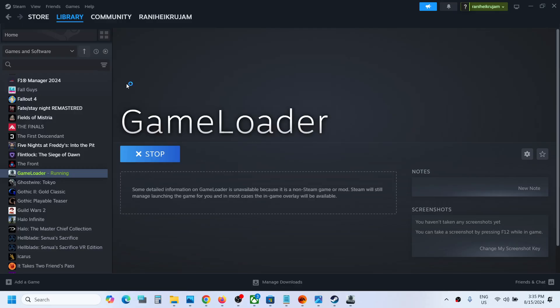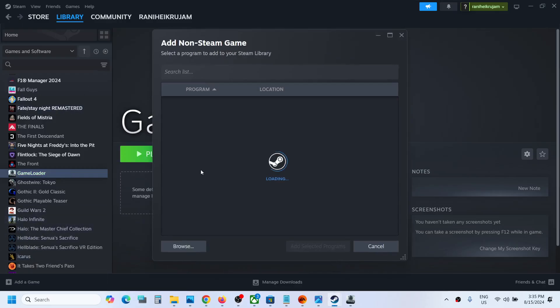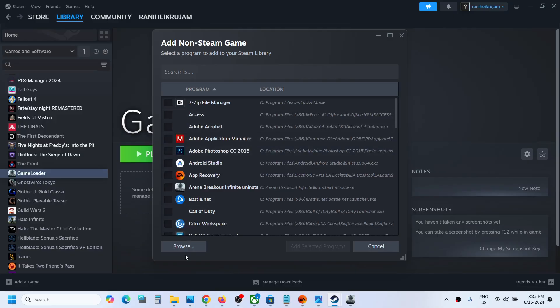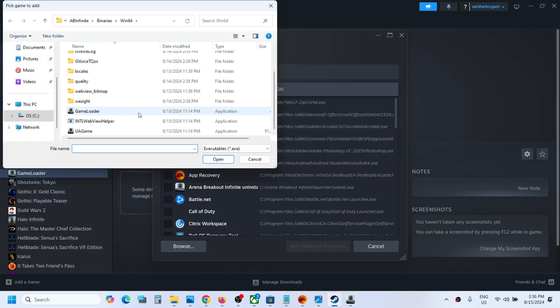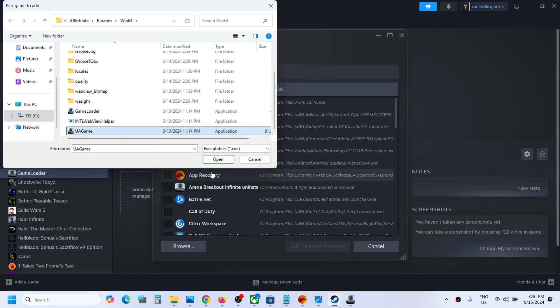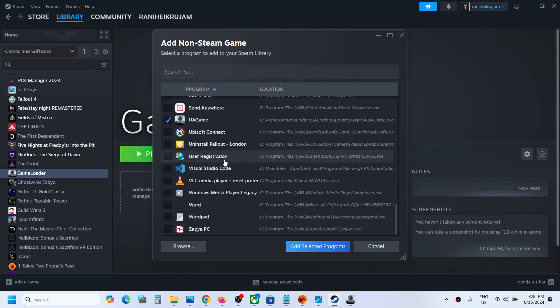You can also do one more thing. Click on add a game once again, select non-Steam game, then click on browse. You can even add the 'u a game' file and click on open.